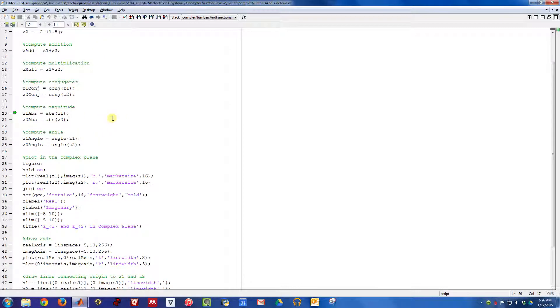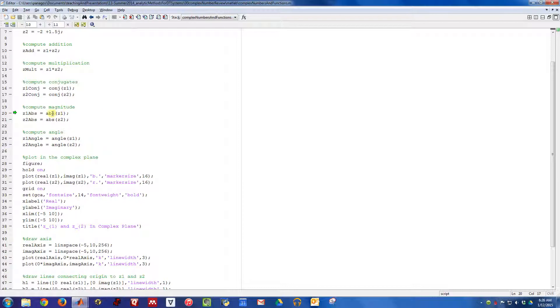What about computing the magnitude? In MATLAB, you compute the magnitude of a complex quantity using the absolute value function. If I take the abs of Z1, that's the same thing as computing the magnitude of Z1, and I get 8.0623.